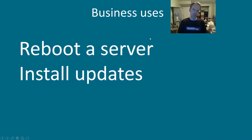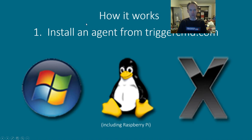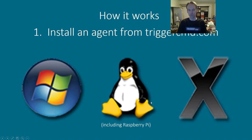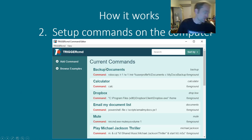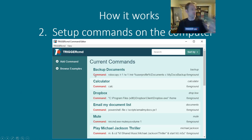So in a business setting you might want to reboot a server or install some updates on a server. To make it work you have to install an agent on the computer that supports Windows, Mac, or Linux, or Raspberry Pi computers, which is a type of Linux. They're these little computers like this.